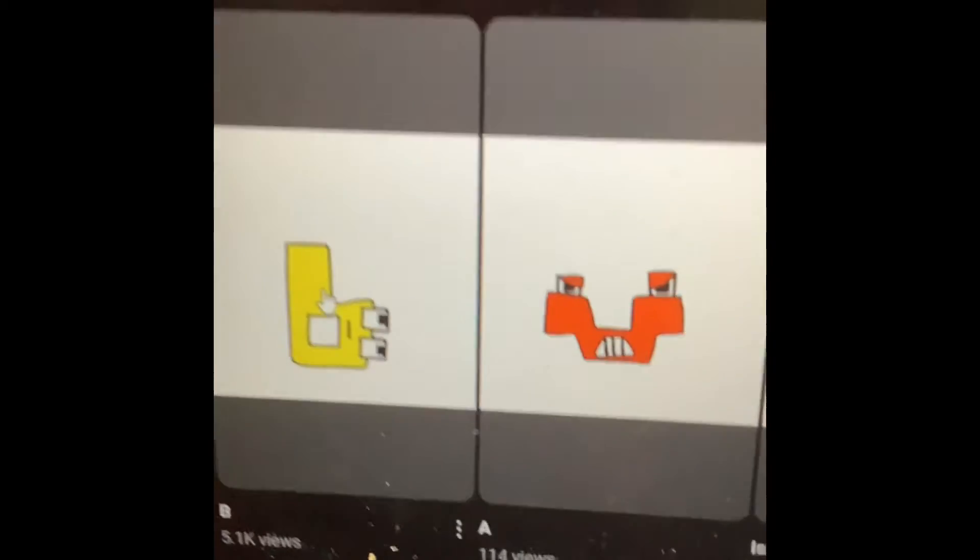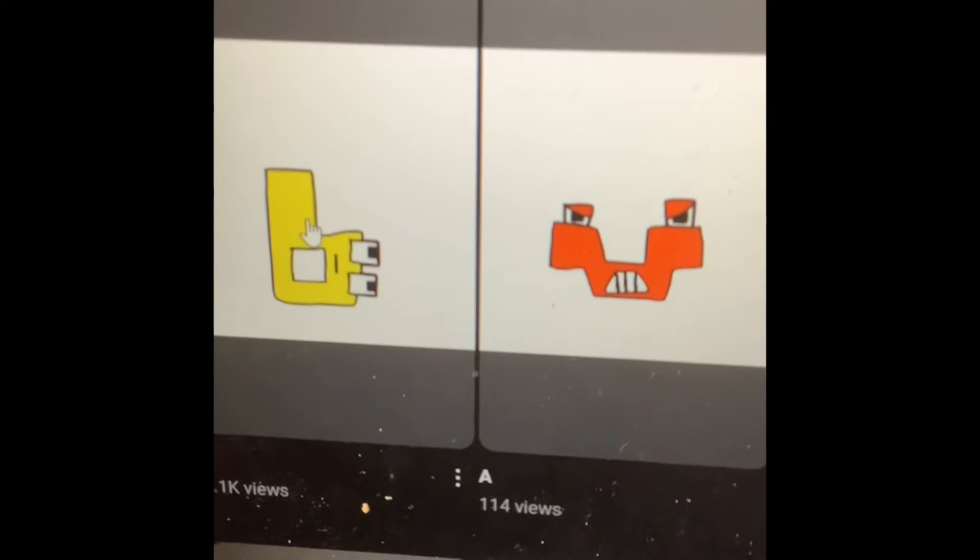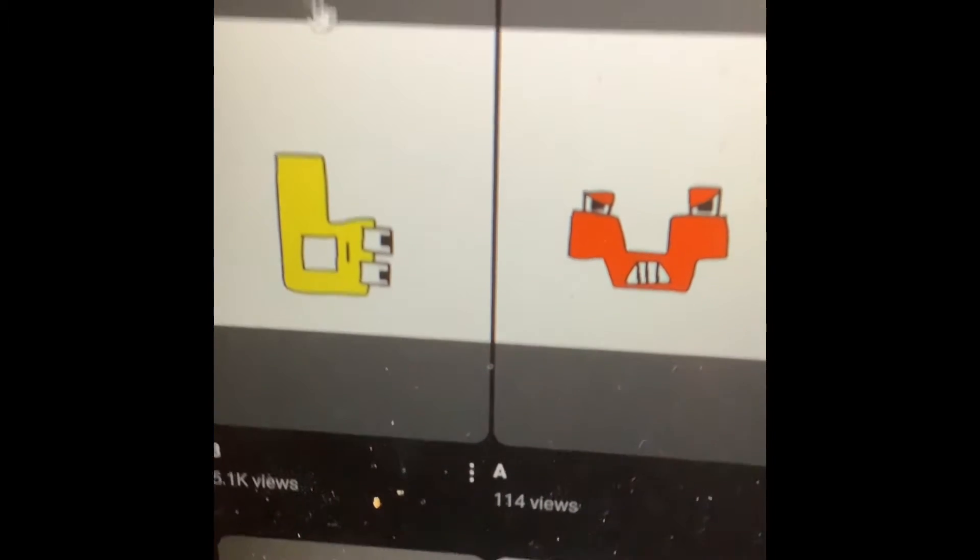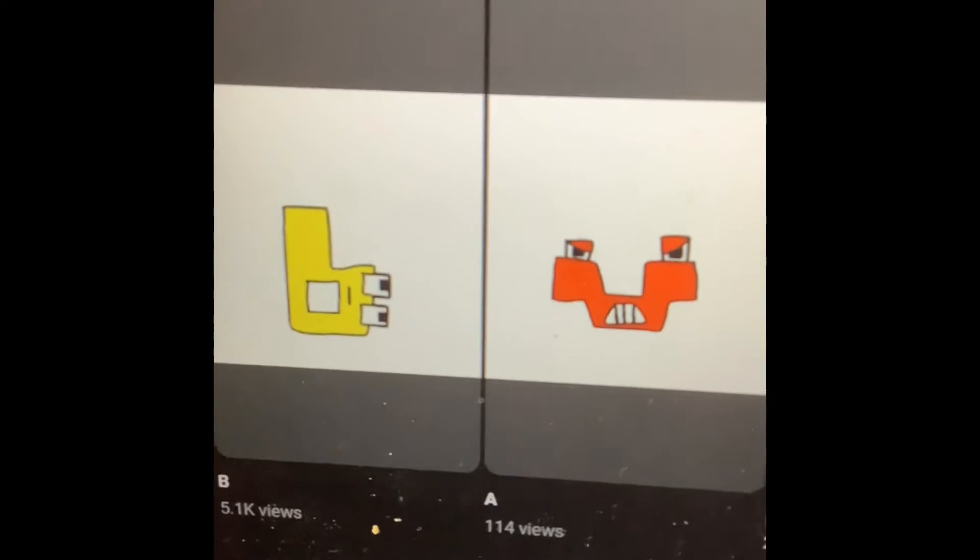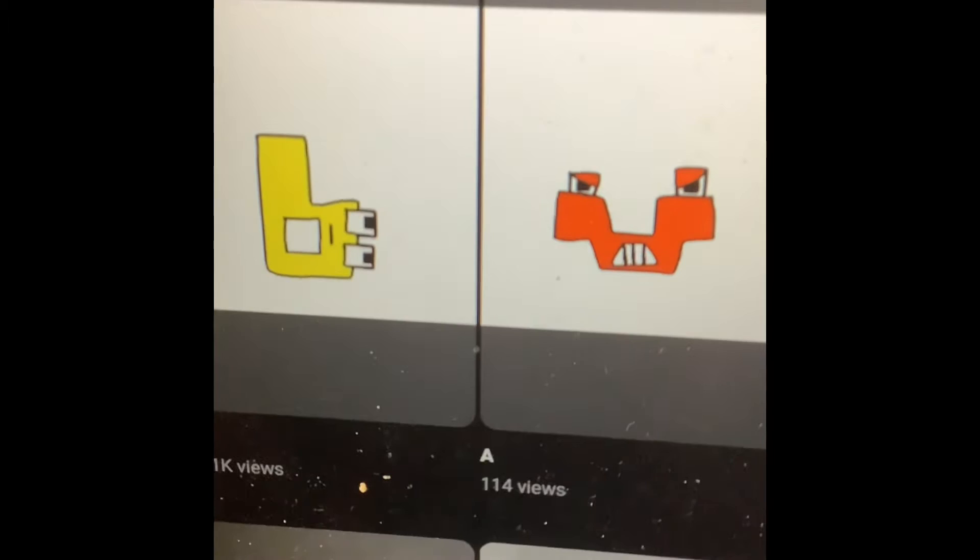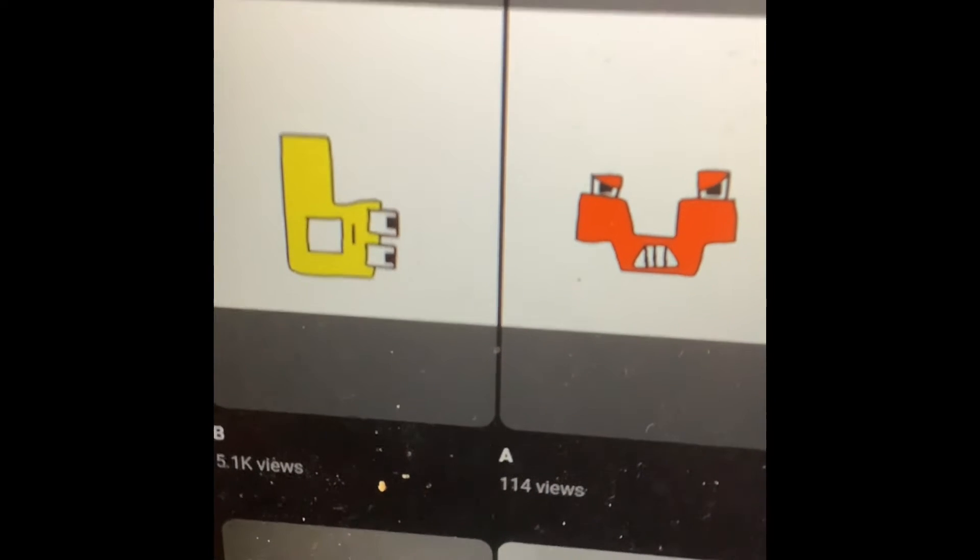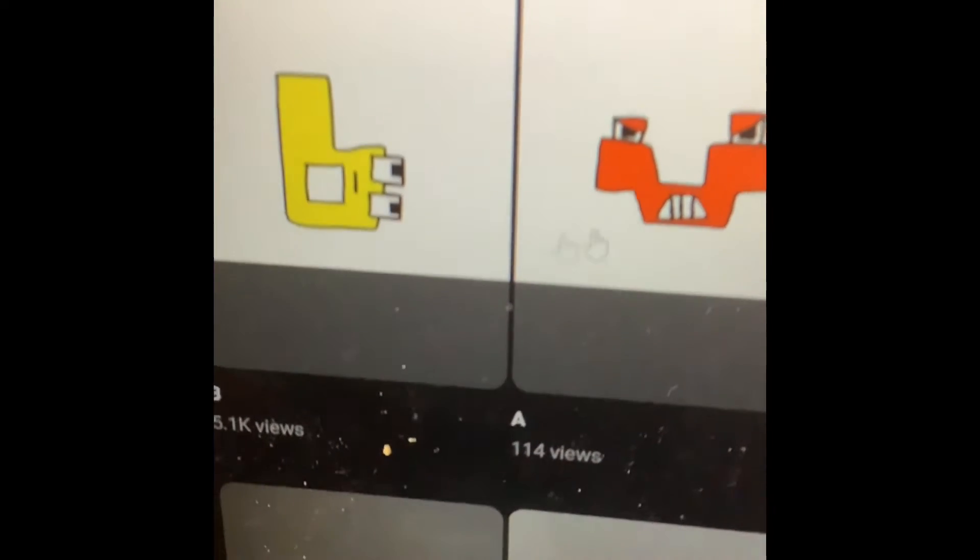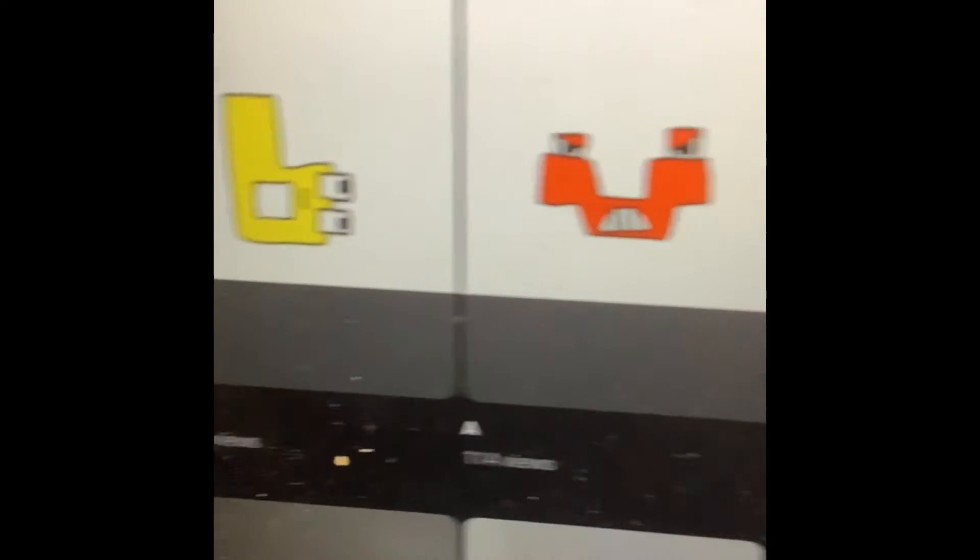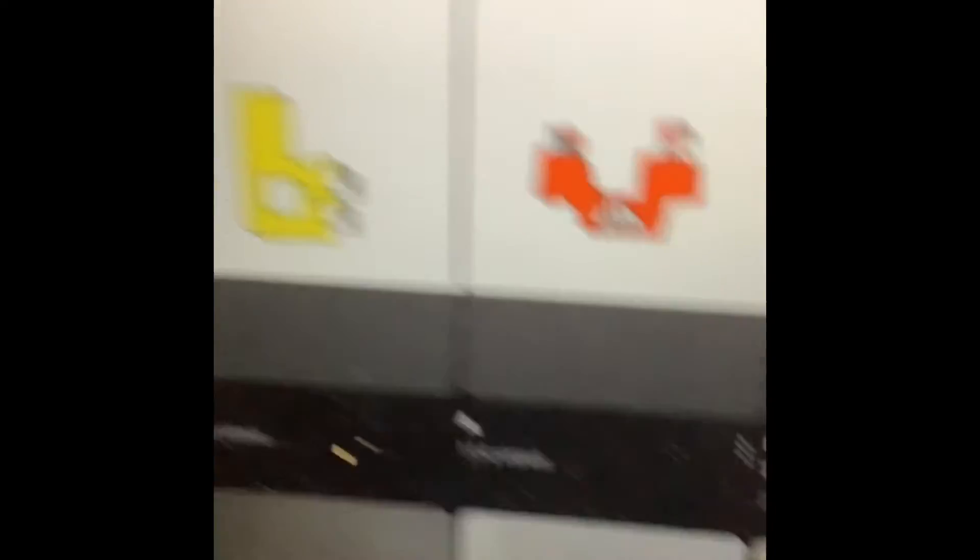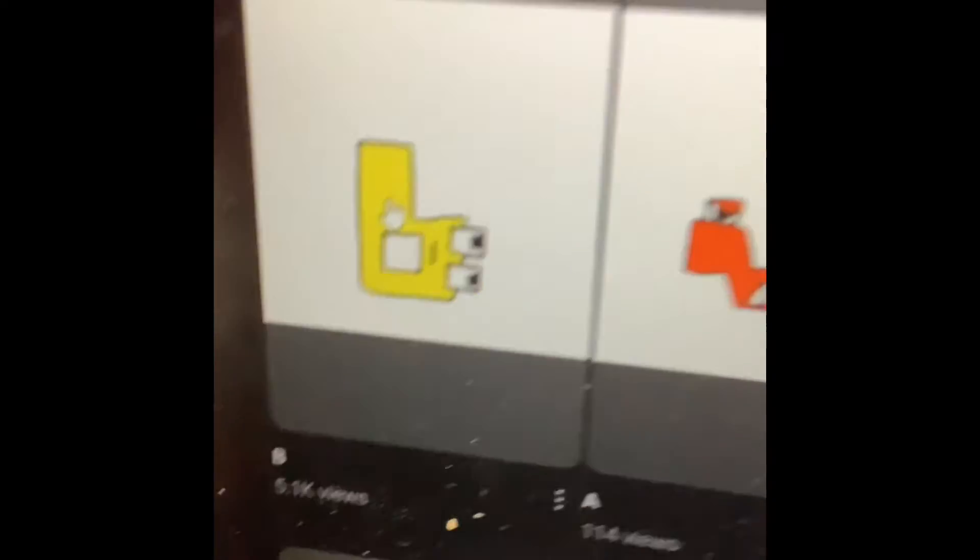This is supposed to be Fez, the Fez alphabet, or Zooish, I mean, it's supposed to be the Fez alphabet, or Zooish. This was supposed to be A and this was B.